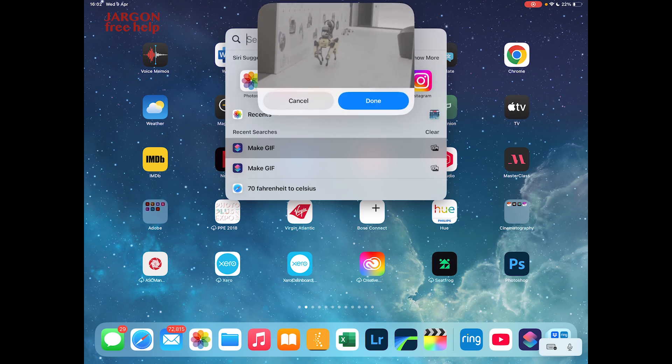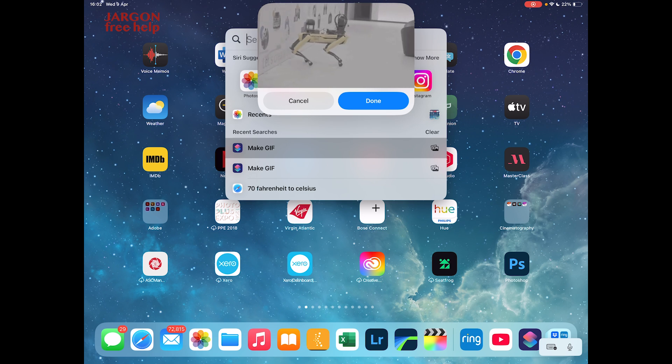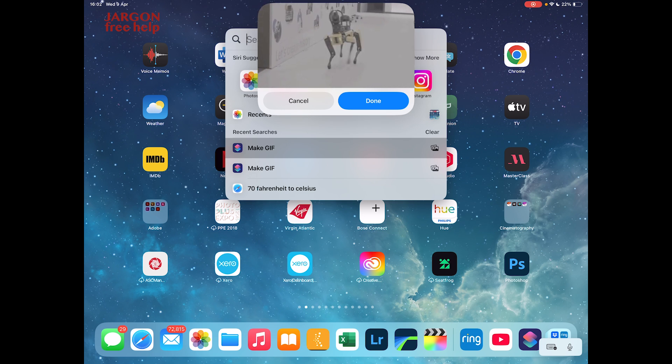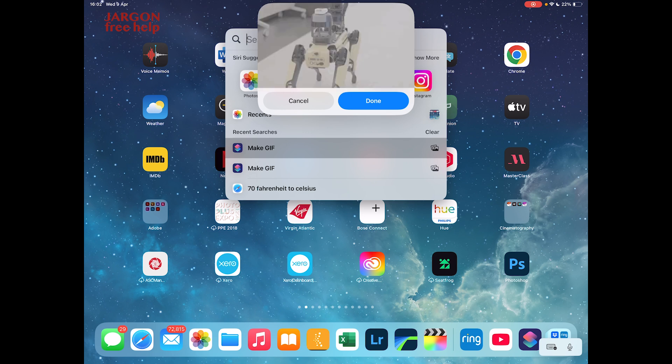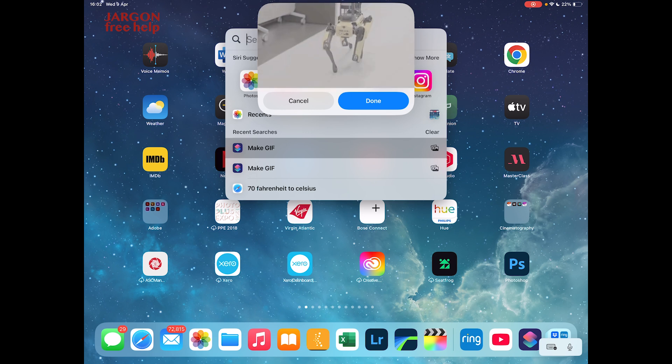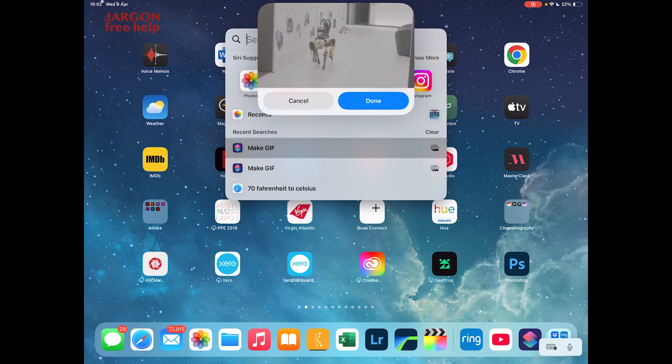Now the thing is, is that sometimes with these videos, they're not quite as smooth or the resolution isn't quite as good as a GIF as it is an MP4, which is the video recording format that you normally have.